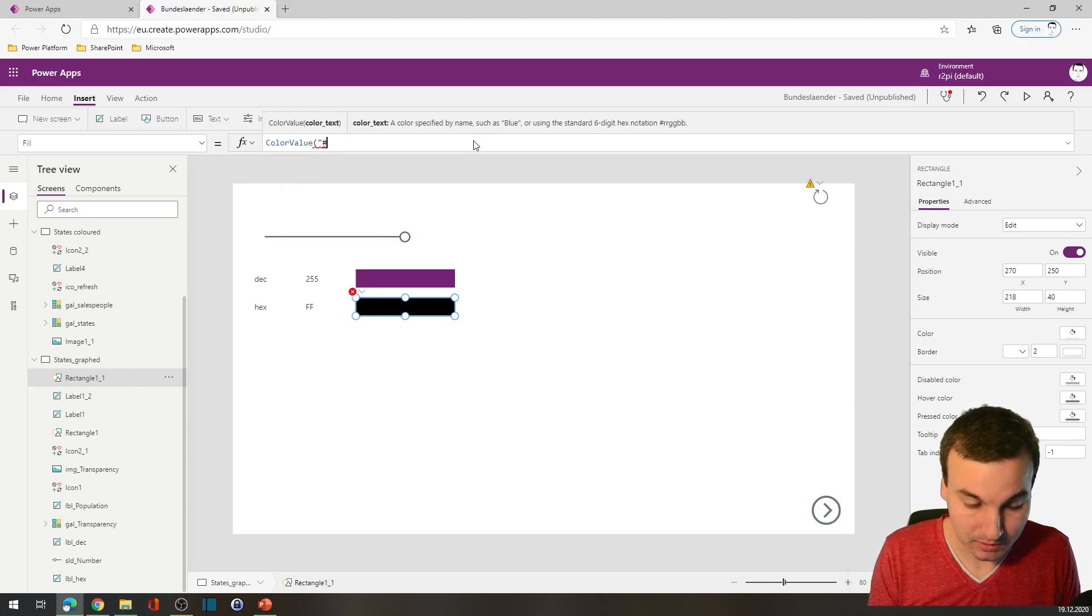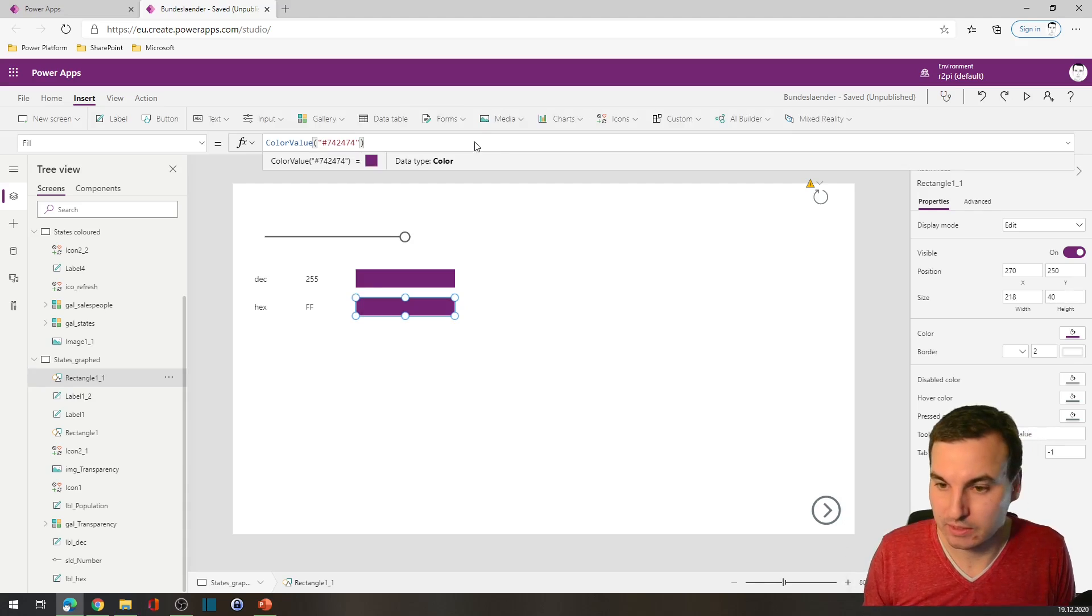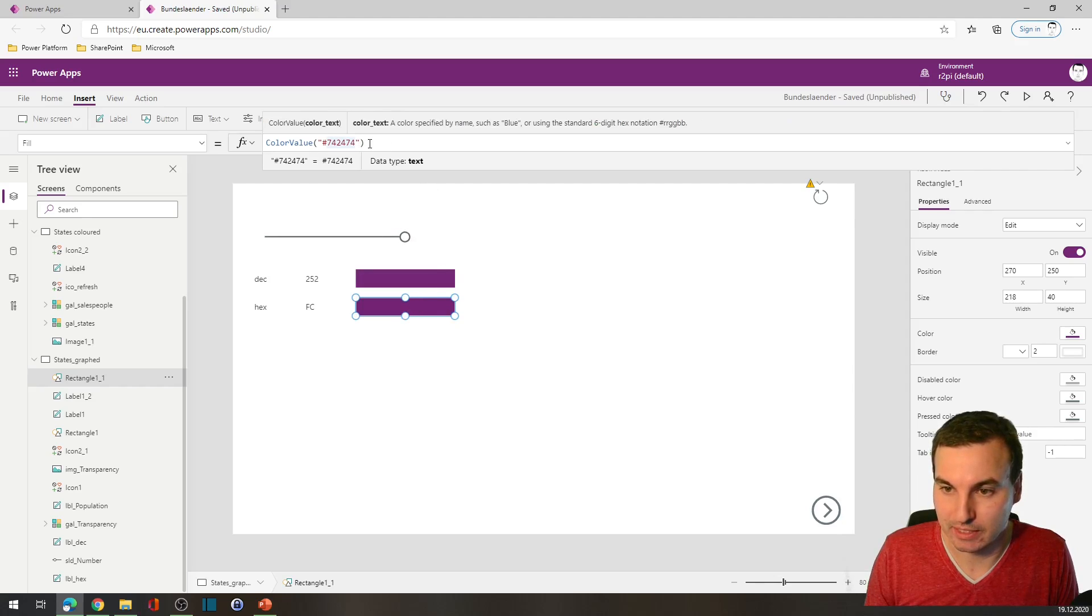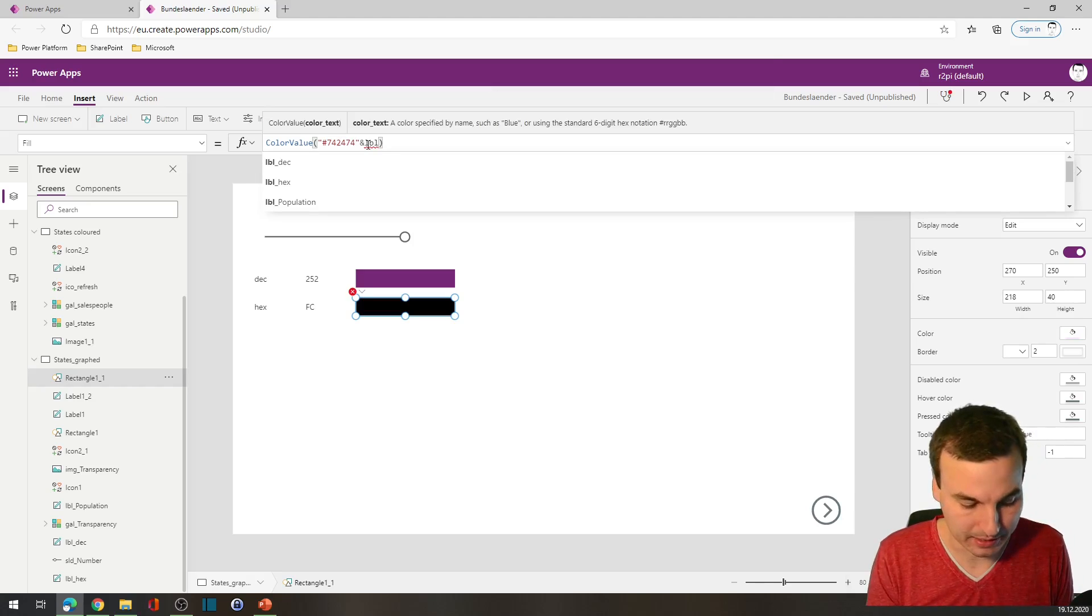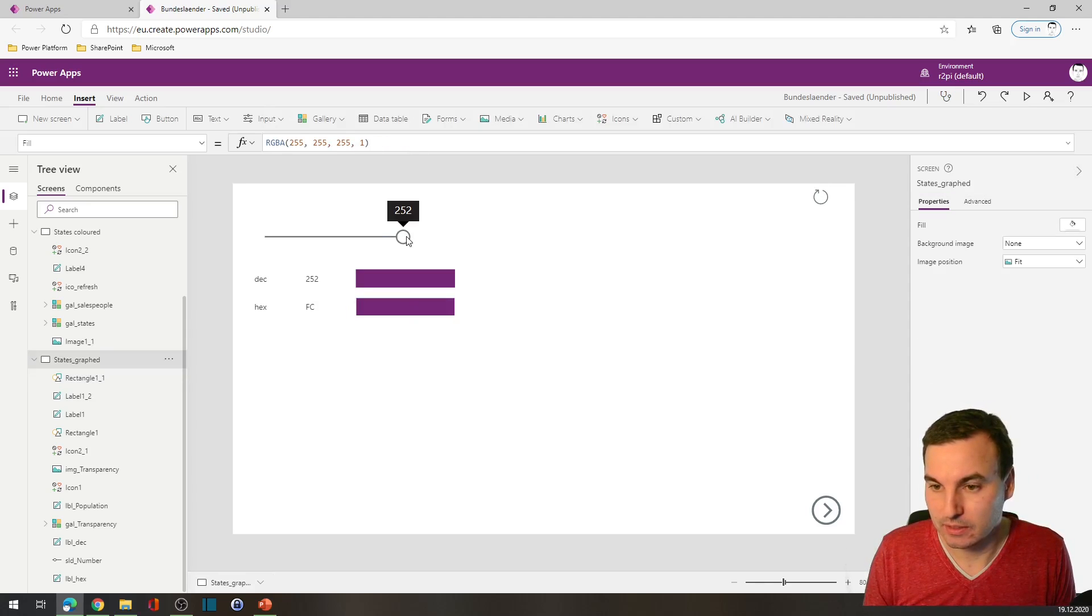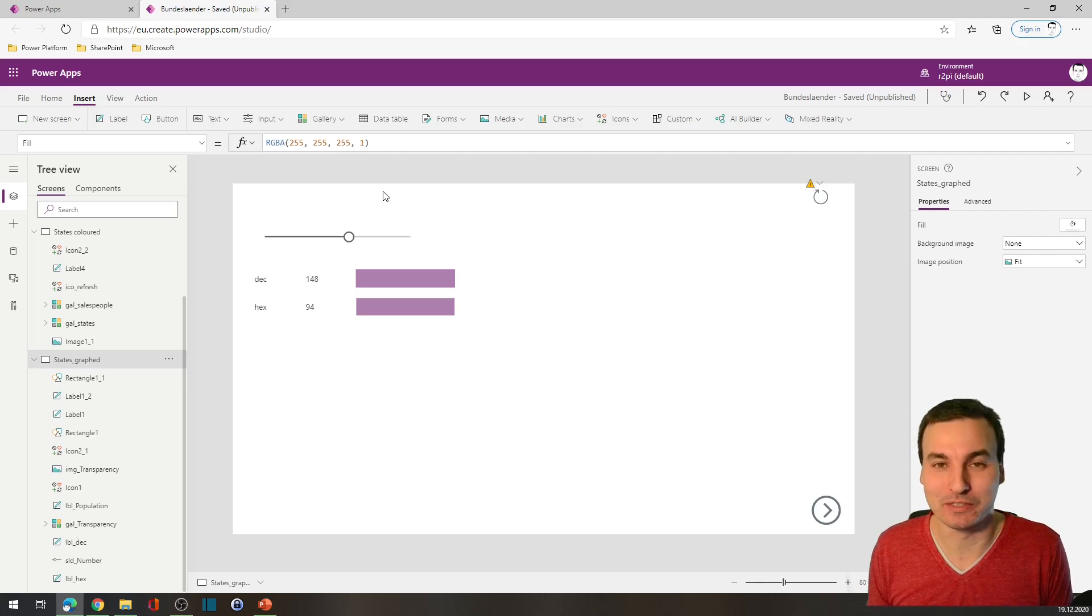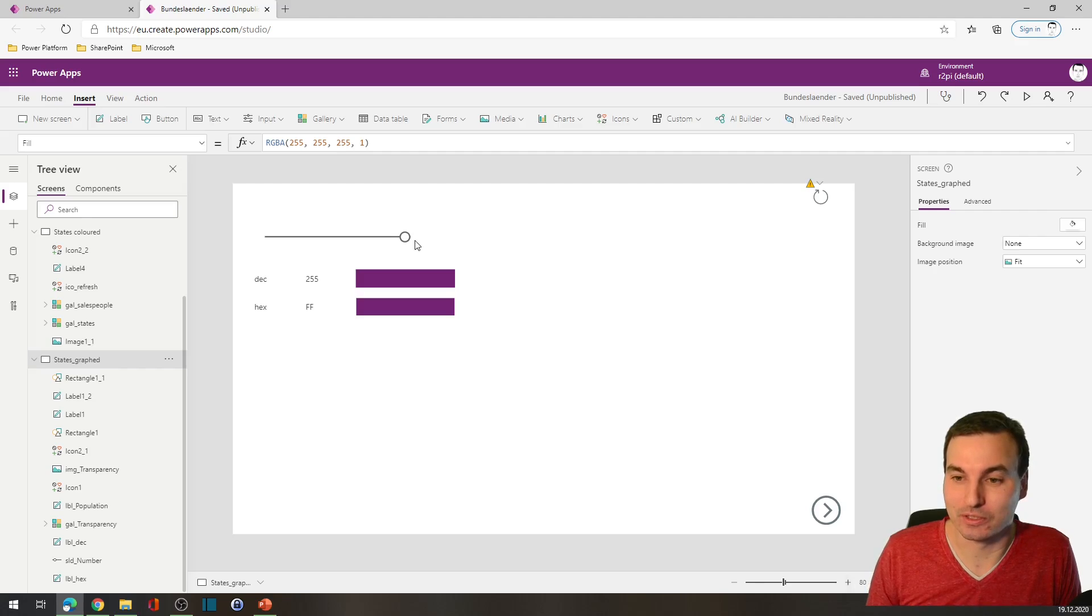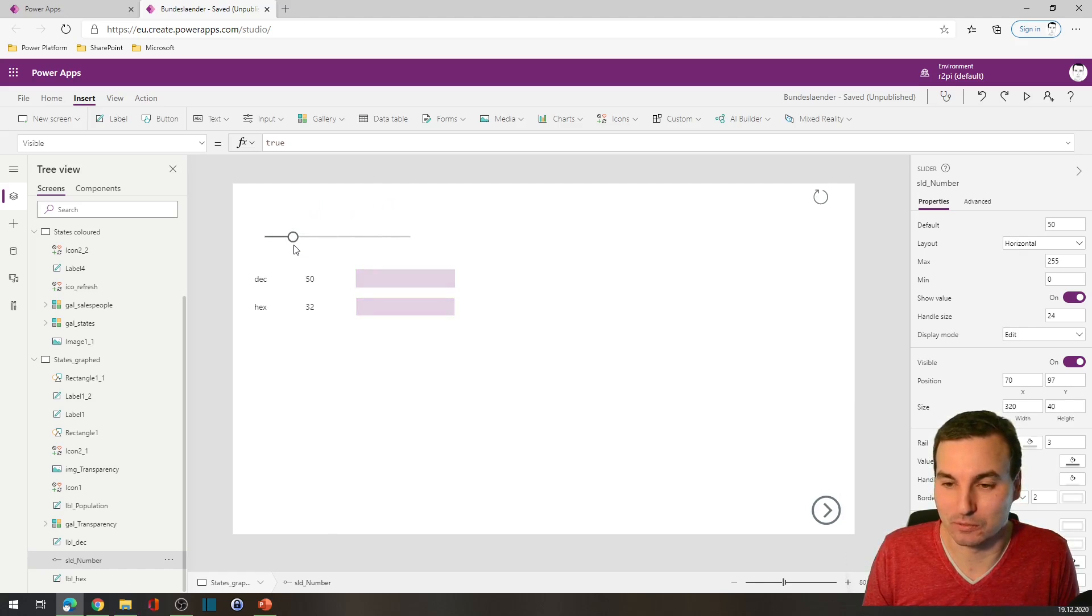Then we can copy this box, and instead of using RGBA value, we will be using the color value command. The color I used is 742474, and you can see it matches the violet from above. But we need to add the opacity, and this is the last part right here - it's the label hex dot text. This is basically what we will be using in our graph.